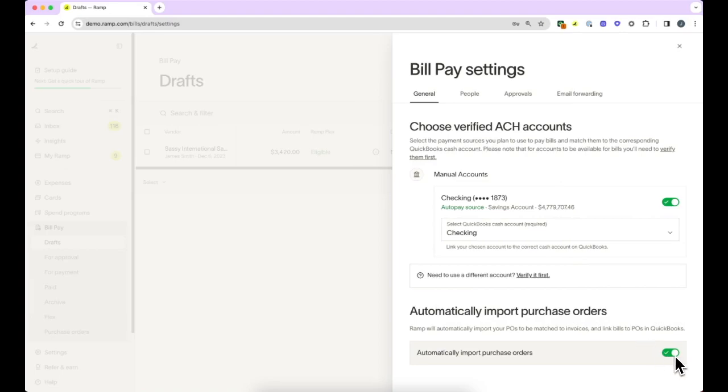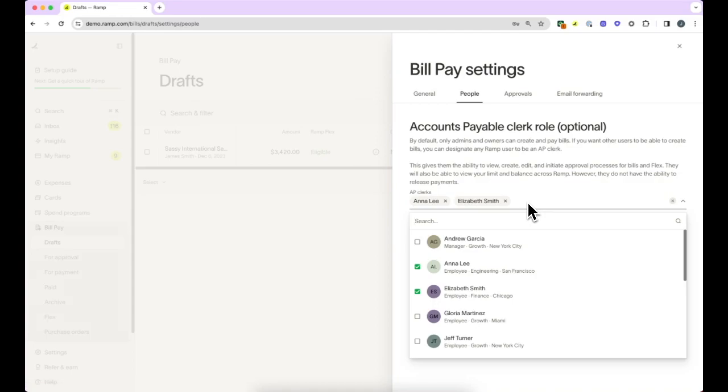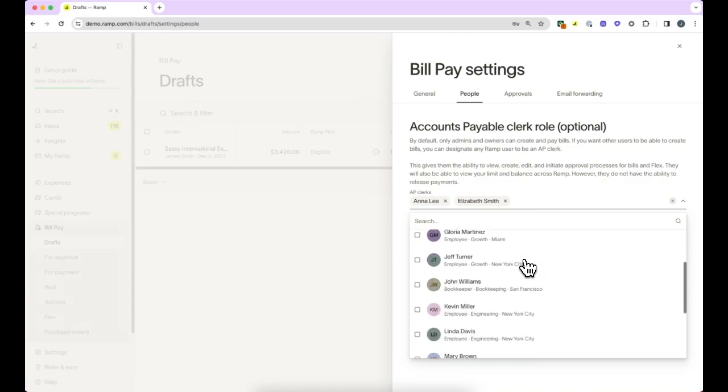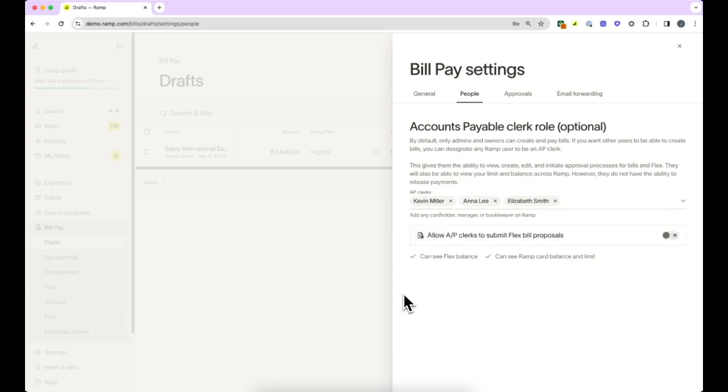To the right, you can assign someone from your team as an AP clerk. As a default, admins and owners have full access to create bills and schedule any payment with BillPay. However, you can designate any Ramp user as an AP clerk to view, edit, and kick off the approval process for bills. Admins and owners are still the only individuals able to release funds for payment.